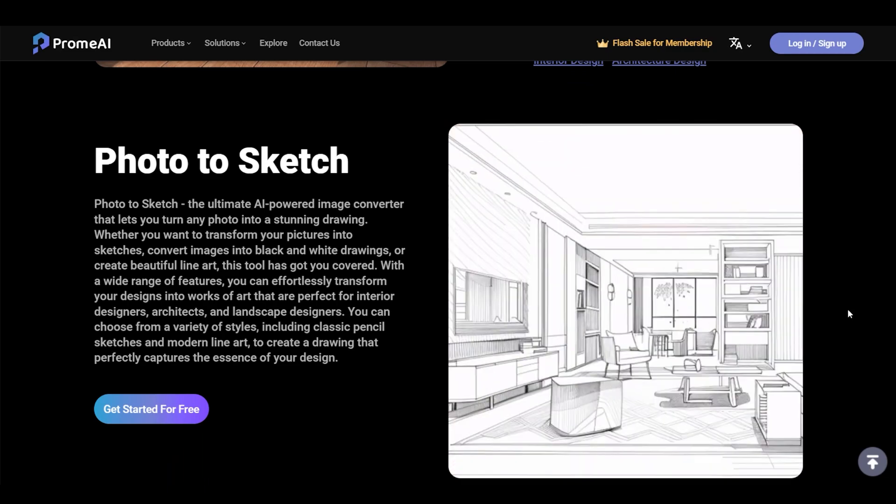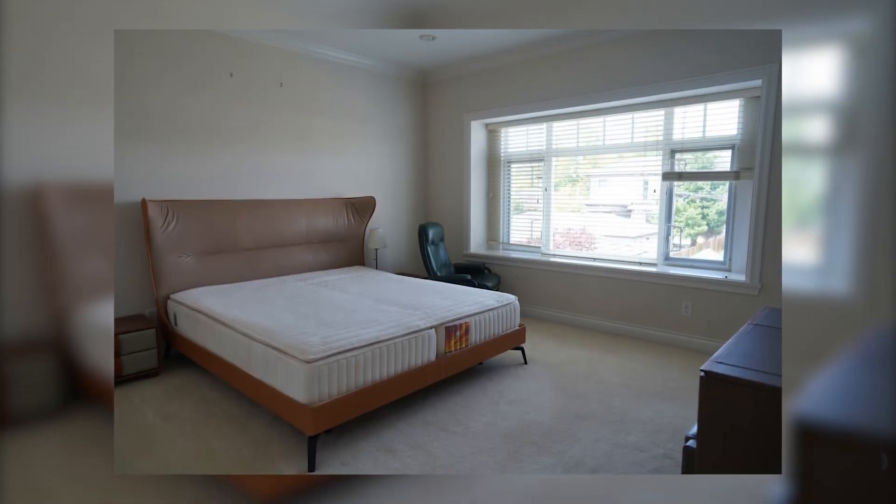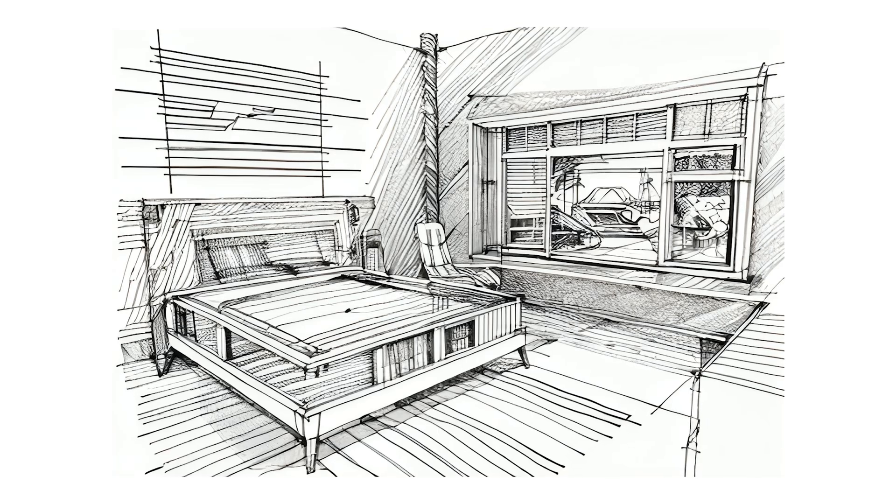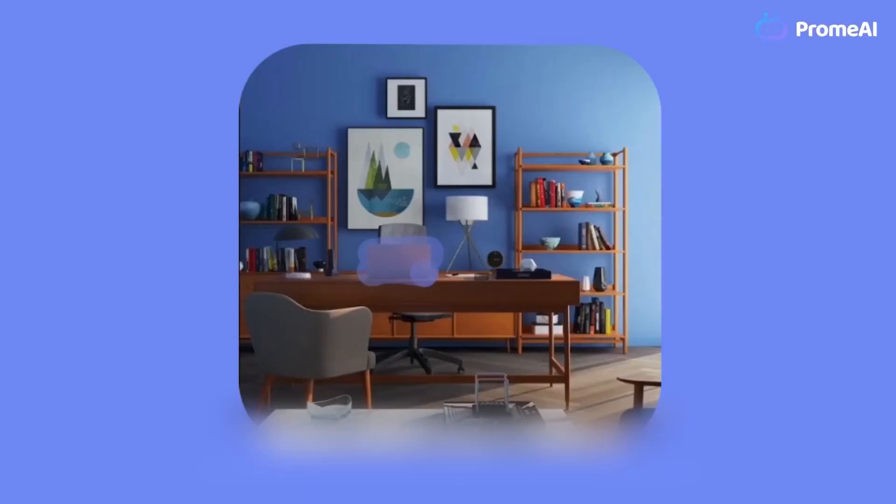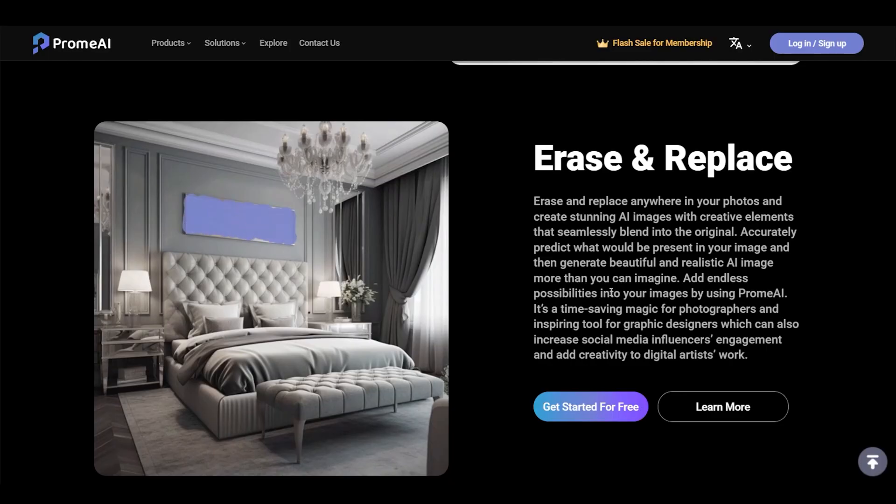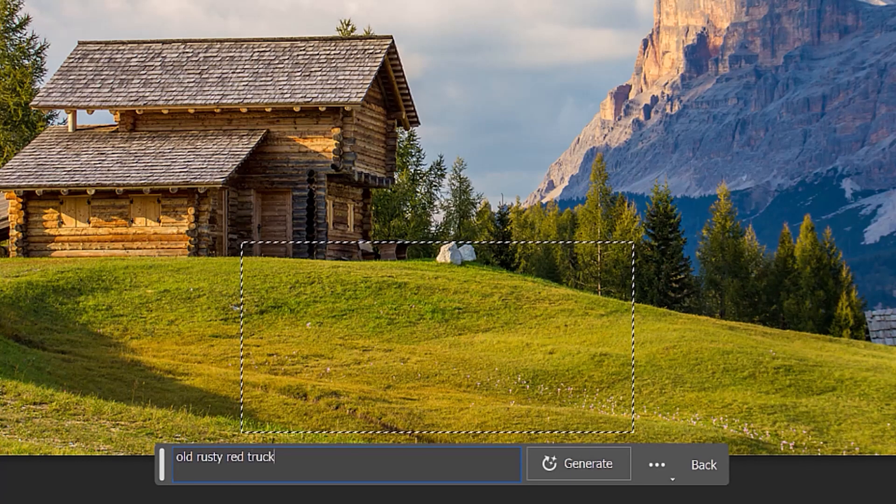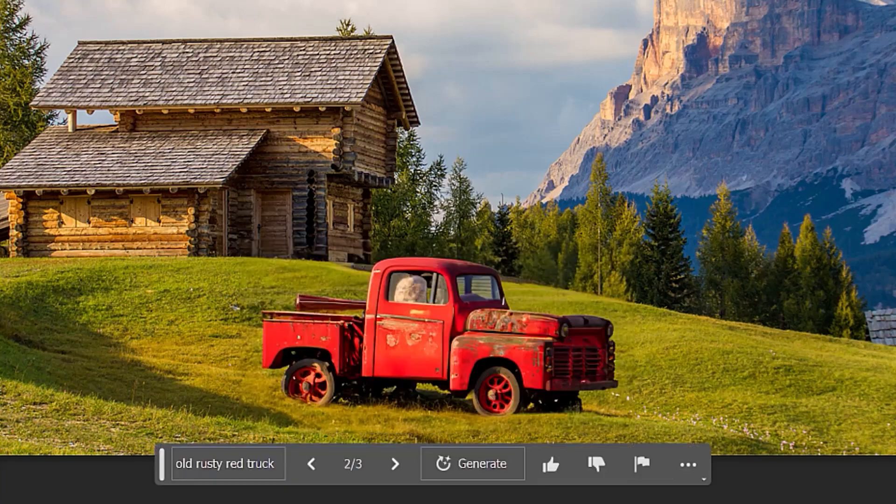Another very interesting tool is taking a photo and turning it into a sketch. Another one is called Erase and Replace, and this is sort of similar to the content-aware replacement tool in Photoshop. You may have seen that in recent days as well.